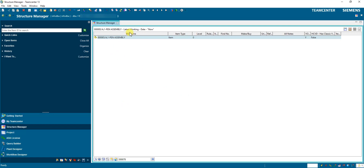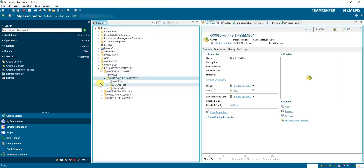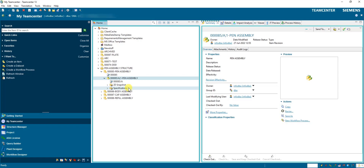Now to create the pen assembly structure: we need to create the main assembly, then three sub-assemblies, and inside them the child parts. This creation and saving of the structure is done using this button. One thing to observe here — no BOM view is created yet. When we add the three sub-assemblies inside the pen assembly, the BOM view will get created.